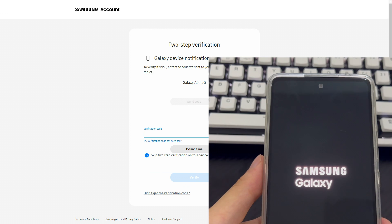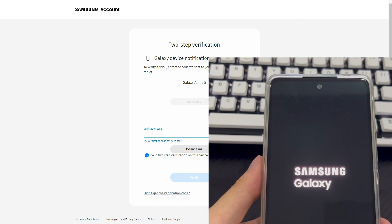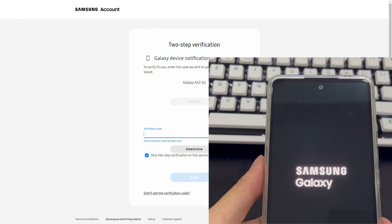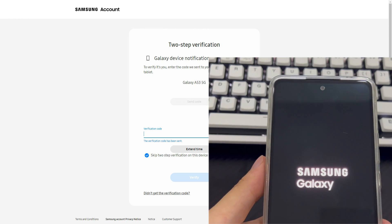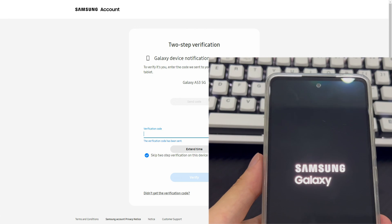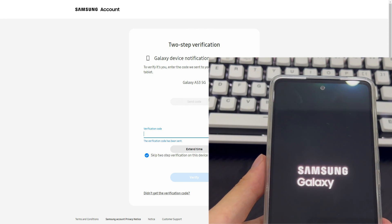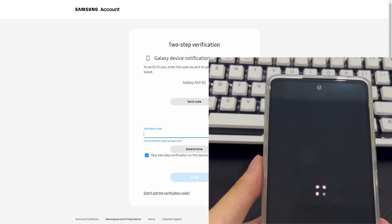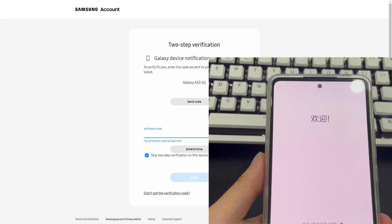Once completed, your Samsung phone will begin the reset process. Your Samsung phone will automatically return to the home screen, and all screen locks on your phone — including pattern locks, pins, passwords, and biometric information — will be deleted.